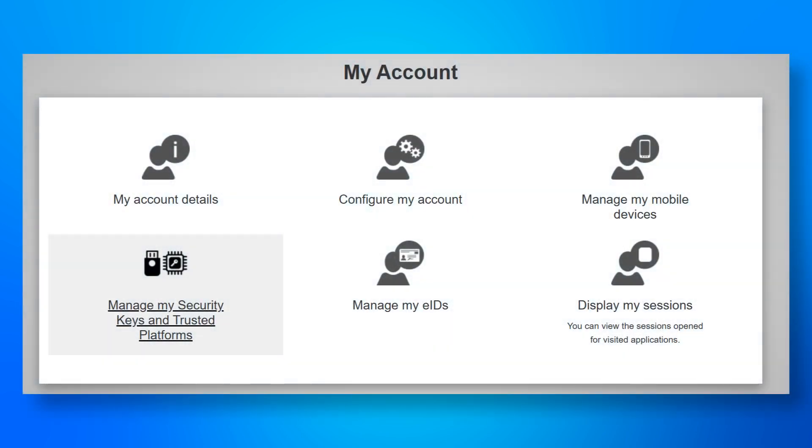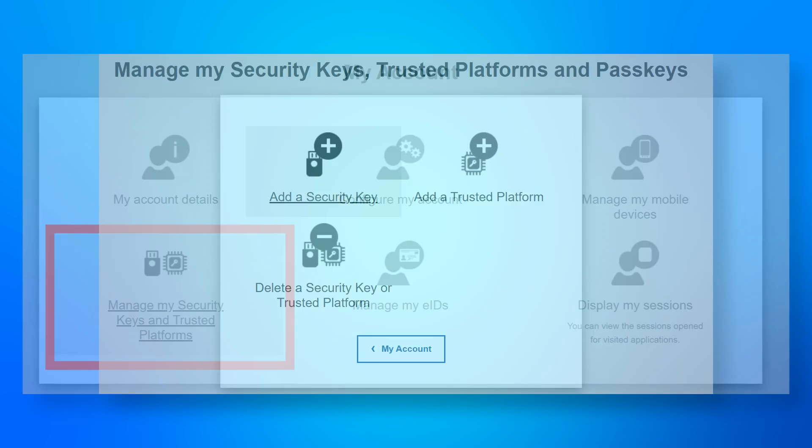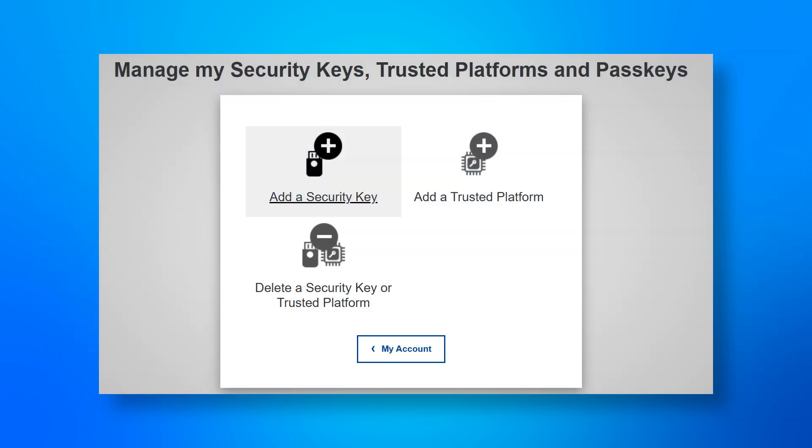In any of these cases, go to your EU login account and select to manage security keys and trusted platforms, then select accordingly.